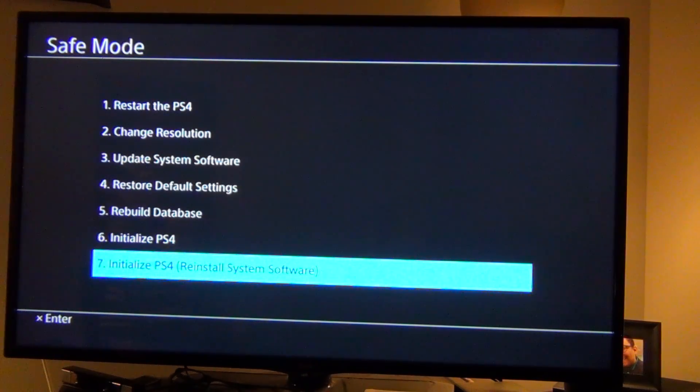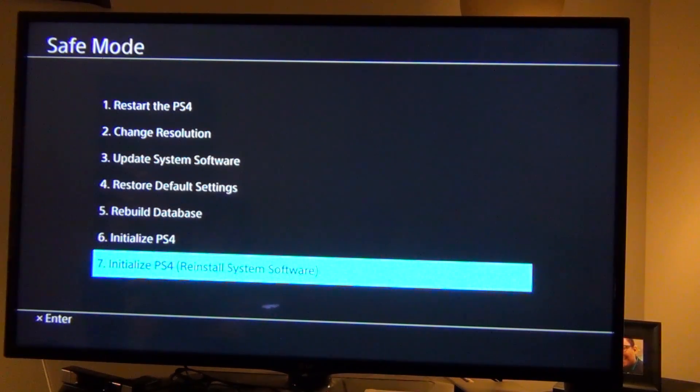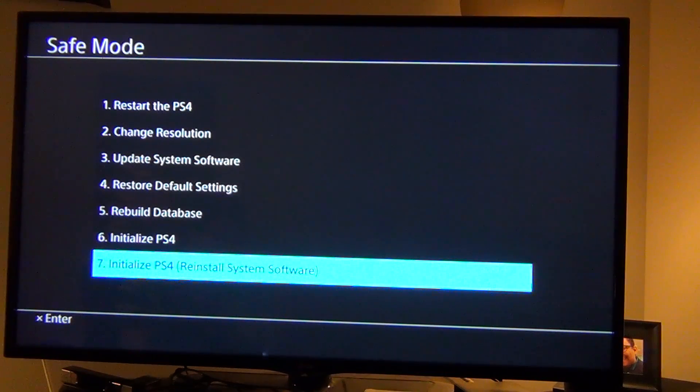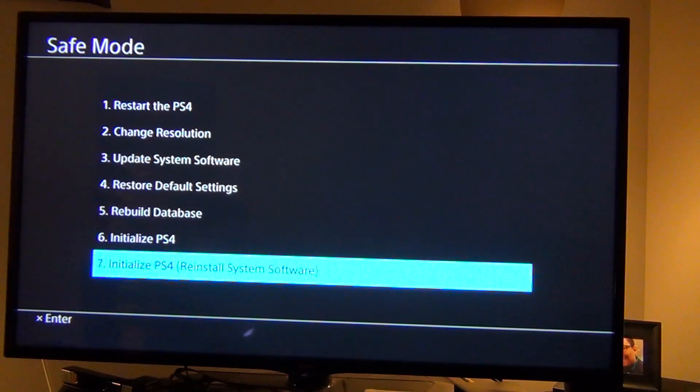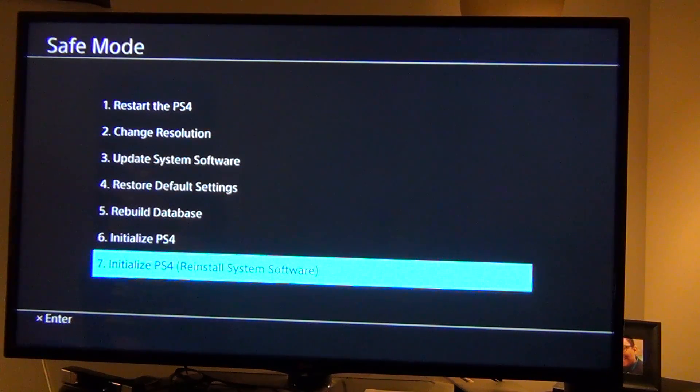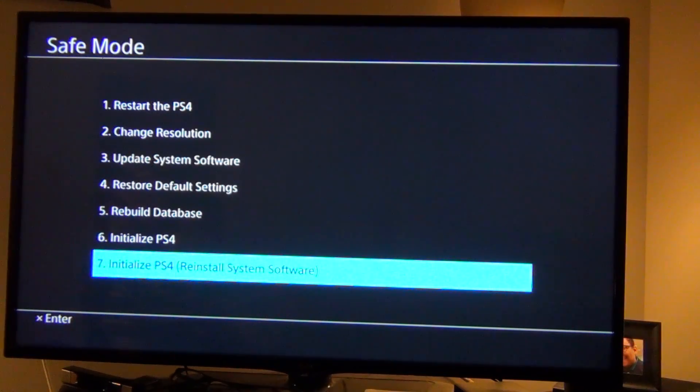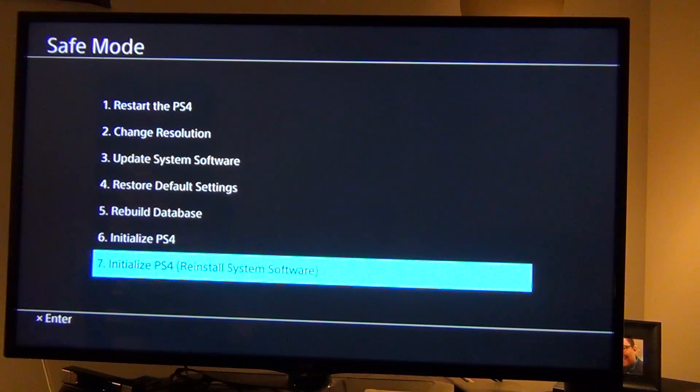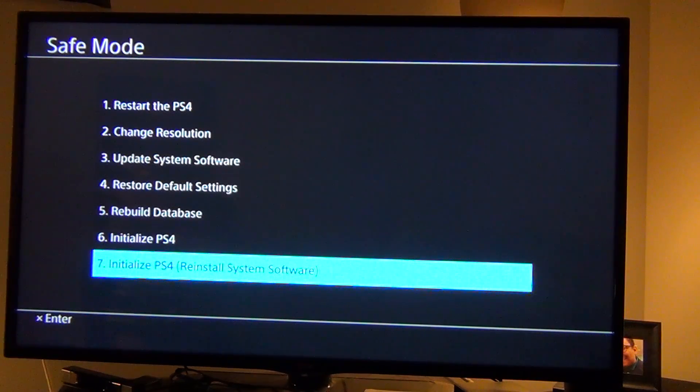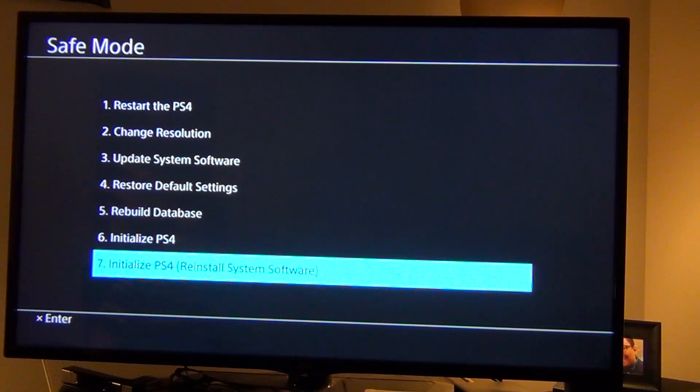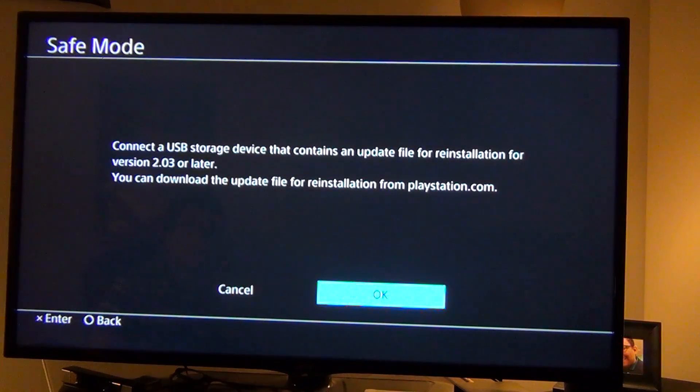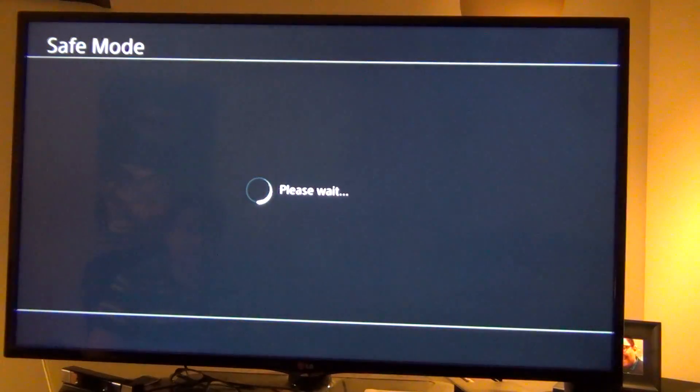So, once you do all that, and also another thing you need to do as well is make sure you have your PlayStation 4 controller plugged into your PS4 via a USB cord. So, then once you do all that, you hold your power button down for like 7, 8 seconds and then you hear a beep and then within about, I'll say, 5 to 10 seconds, it goes into what is called safe mode.